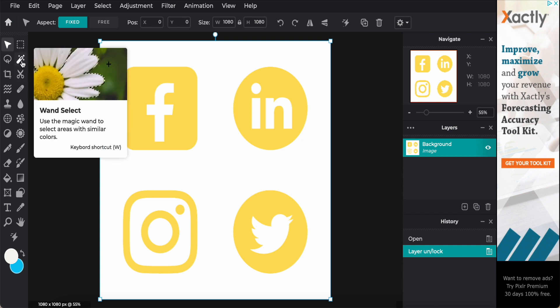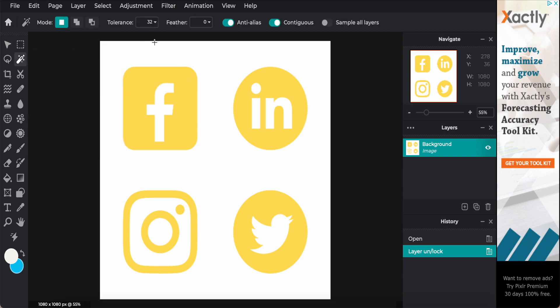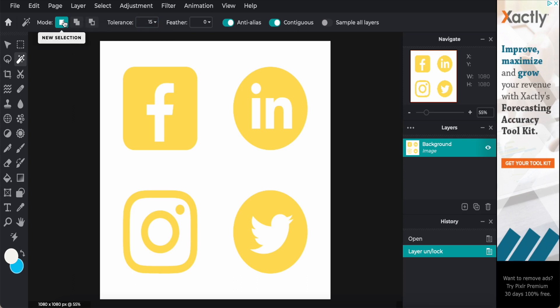Now I just come to the toolbar here. When select, then I just choose maybe above 15. Mode I change to add to selection.